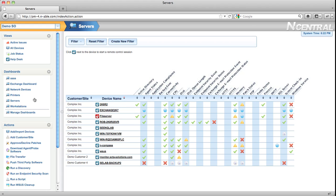For example, you can create an Exchange Server dashboard or a SQL Server dashboard across all of your customers, letting you quickly show your technicians only the data that they're interested in if they are your Exchange Expert or your SQL Expert.